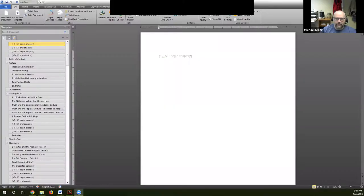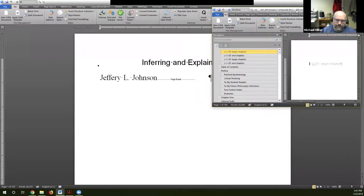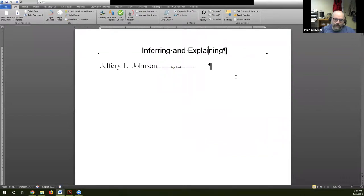Michael asks Elvis to share his screen to show the composition process in Microsoft Word. The book shown — 'Inferring and Explaining' — is the textbook Elvis was showing the finished version of before. It was actually composed in-house by Portland State, and Scribe cleaned up the composition and gave feedback. Elvis is on Microsoft Word on a PC, and most participants are also on PC, so this will be clearer than showing a Mac screen.